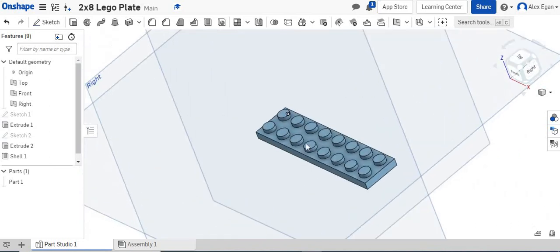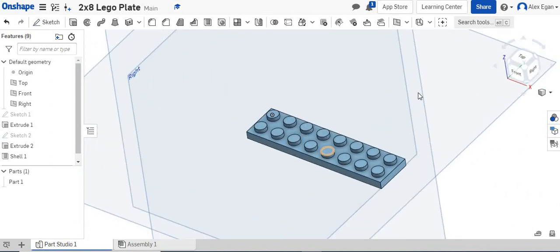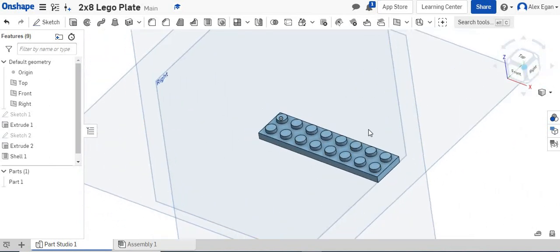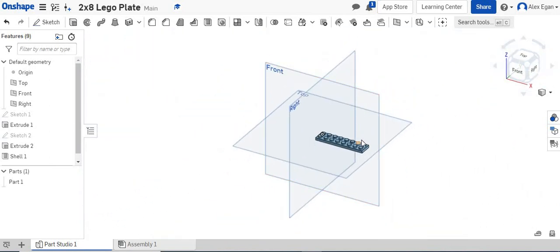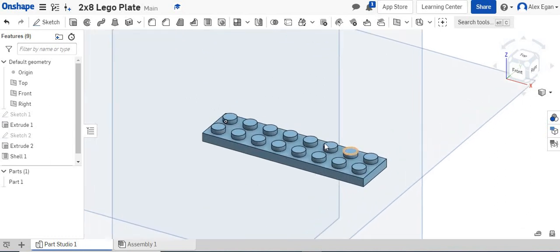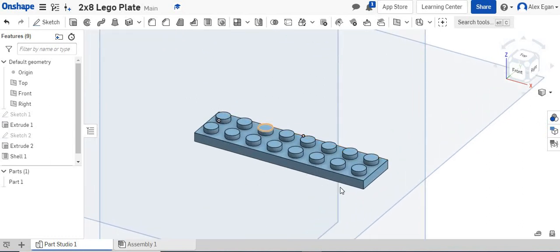So there is our piece right there. Obviously, as you can see, that linear pattern tool saves us a lot of time when creating a lot of the same shapes. So that is how we use the linear pattern tool.